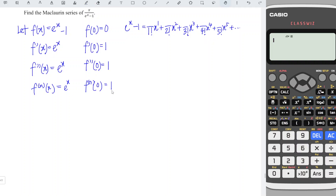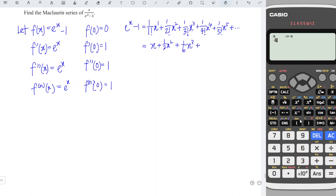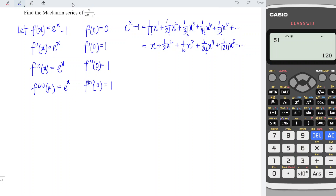Since the derivative values are always equal to 1, the numerators are always 1. So we have: x plus 1/2 x squared plus 1/6 x cubed plus 1/24 x to the power 4 — since 4 factorial is 24 — plus 1/120 x to the power 5, since 5 factorial is 120, and so on. Then what we have to do next is apply long division.